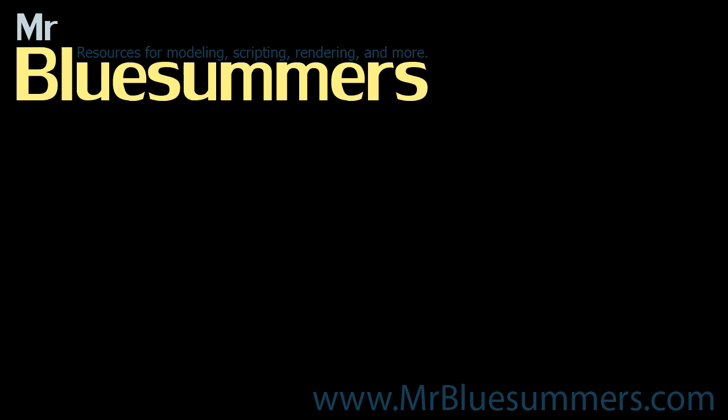Thanks for tuning in to another Monday movie. You can find all of my Monday movies as well as tutorials, resources, and downloads at my website, www.mrbluesummers.com. We'll see you next time.